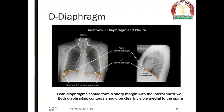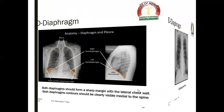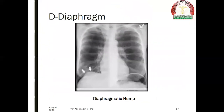D stands for the diaphragm. Both diaphragms should form a sharp margin with the lateral chest wall, creating the costal phrenic angles. Both diaphragm contours should be clearly visible medial to the spine at the region of the cardiothoracic angle. A normal variant of the diaphragm is a diaphragmatic hump, like in this film.